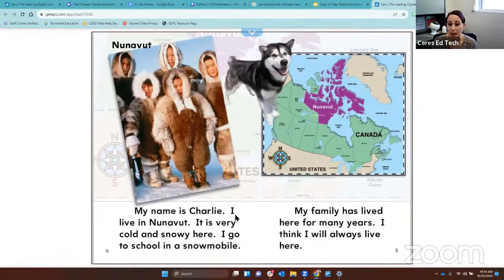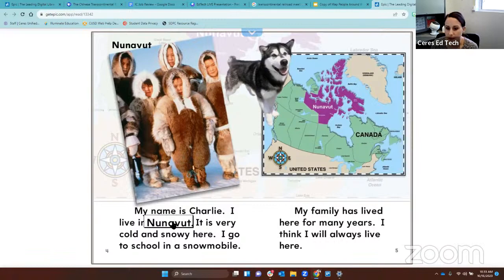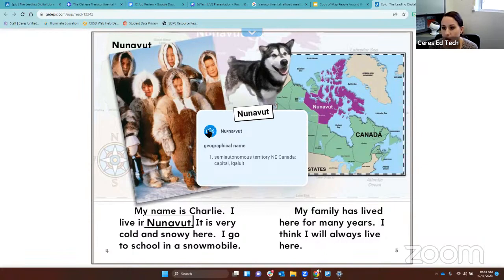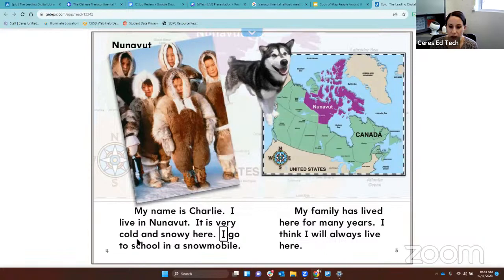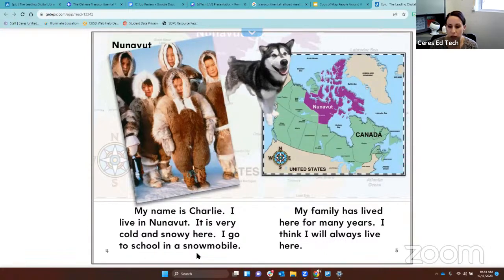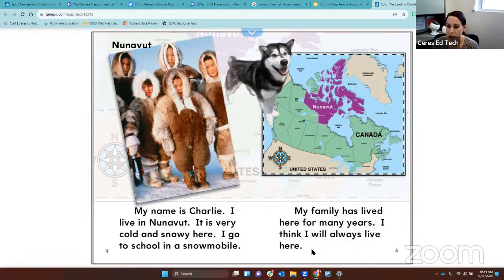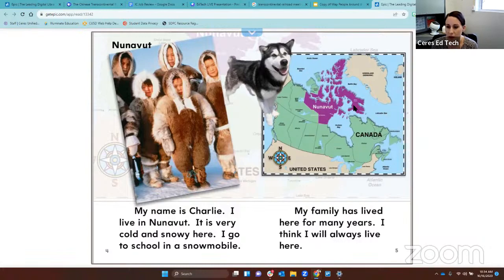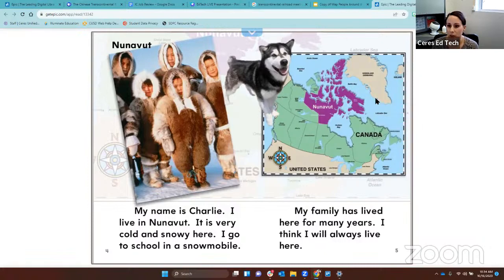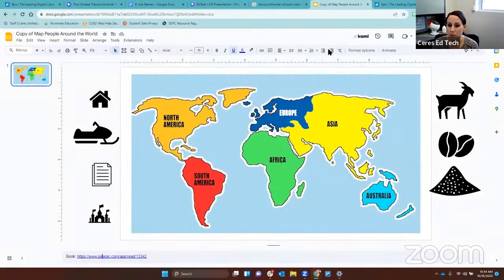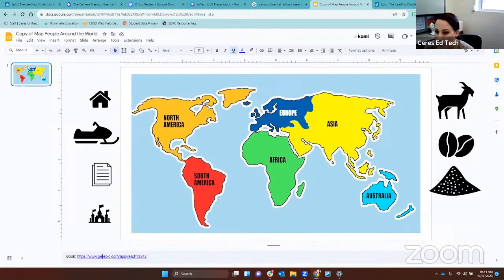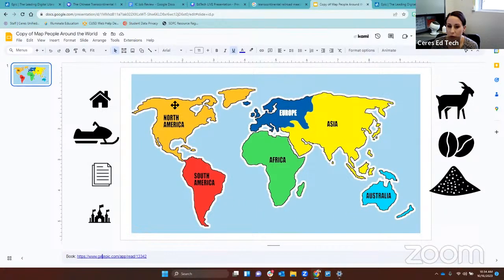My name is Charlie and I live in Nunavut. Let's see if I said that correctly. Nunavut. It is very cold and snowy here. I go to school in a snowmobile. My family has lived here for many years. I think I will always live here. So this kid lives up here close to Canada, and that is in North America. On your computer, I want you to find the icon for something that we talked about for Charlie and we're going to move it up here in North America.